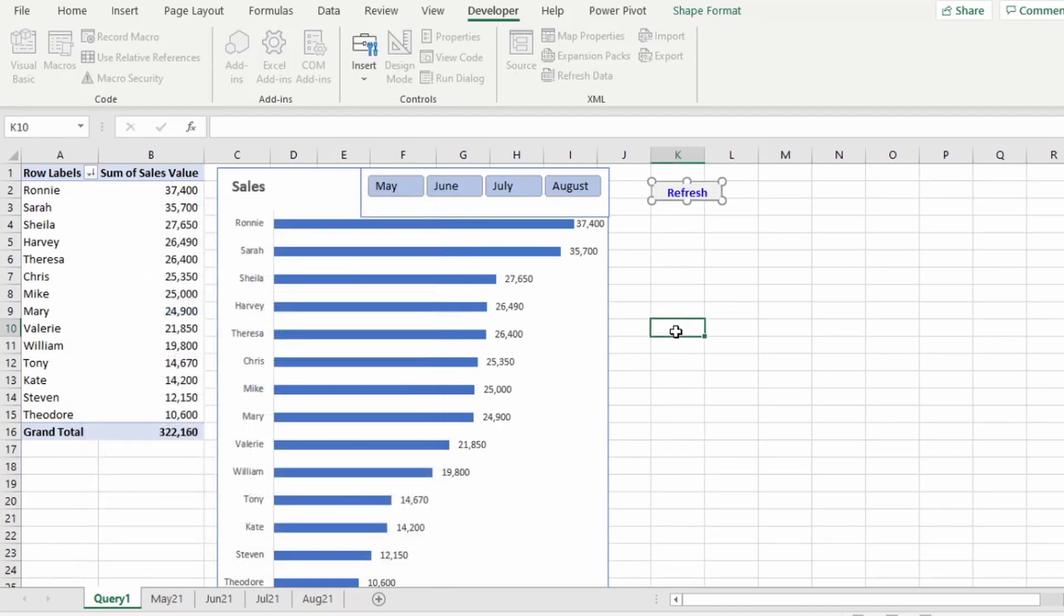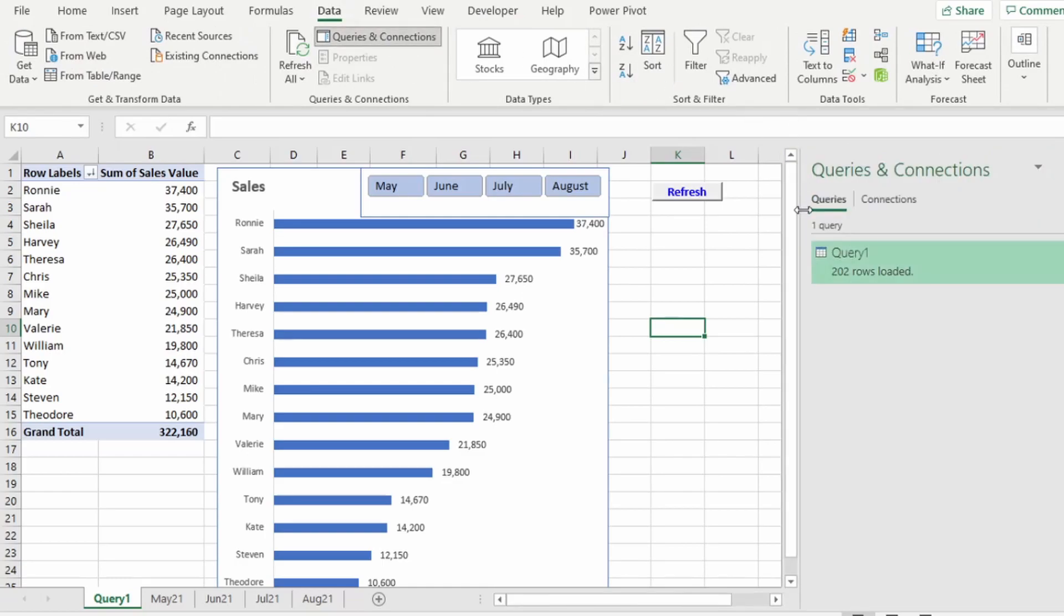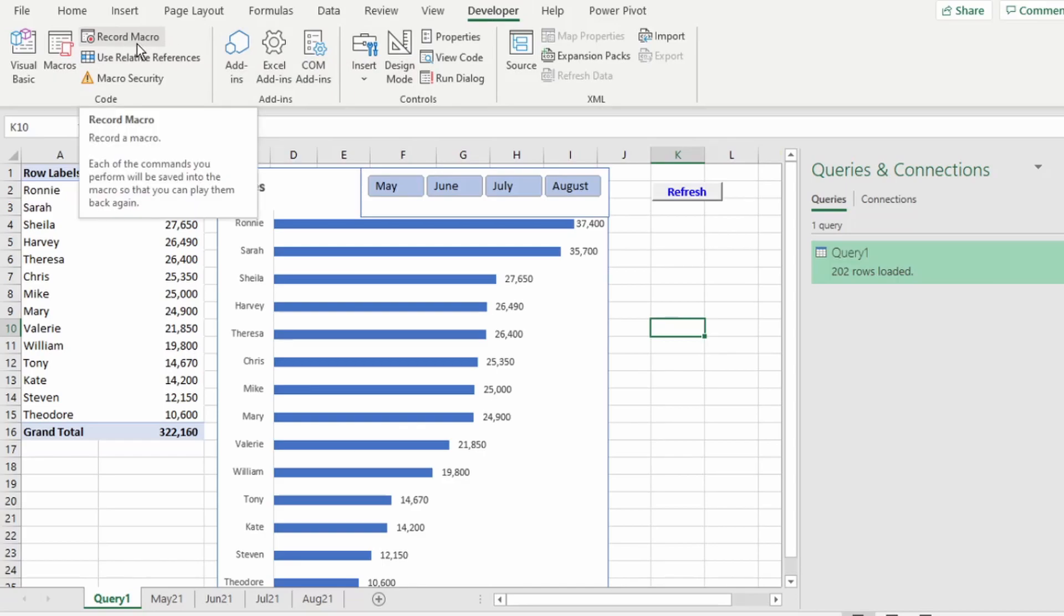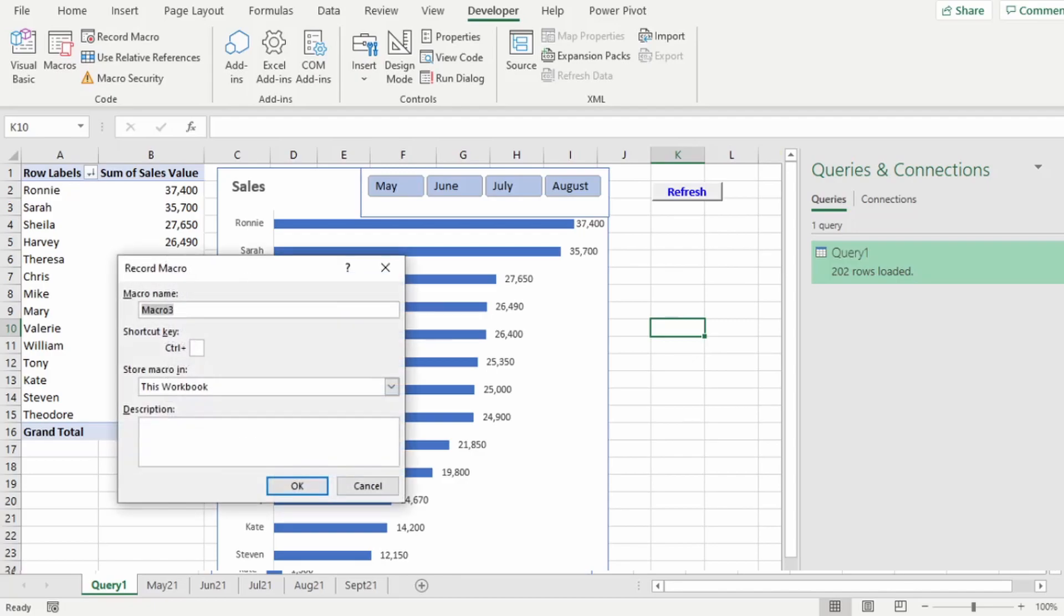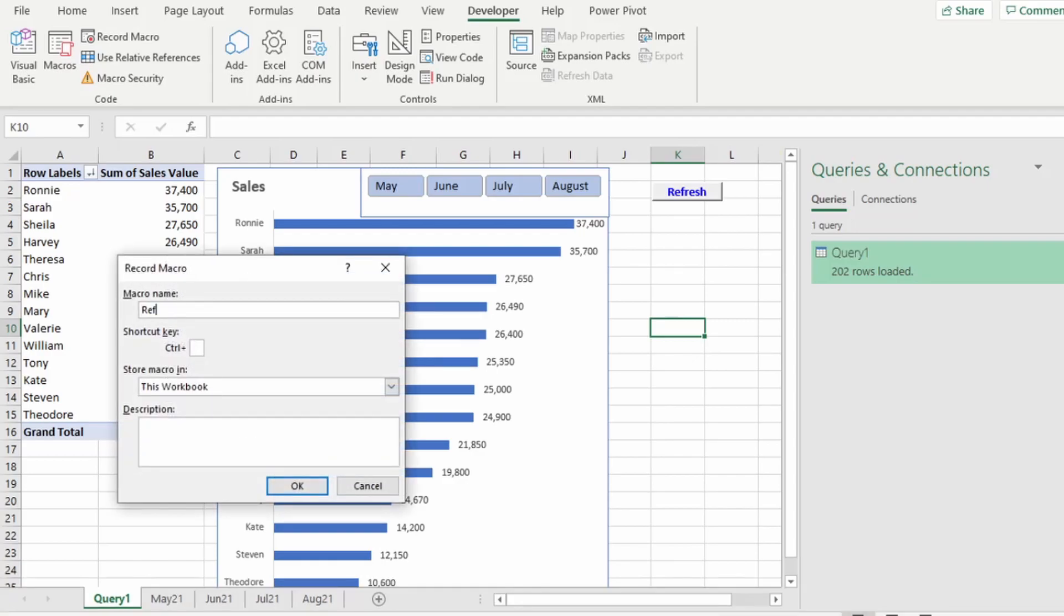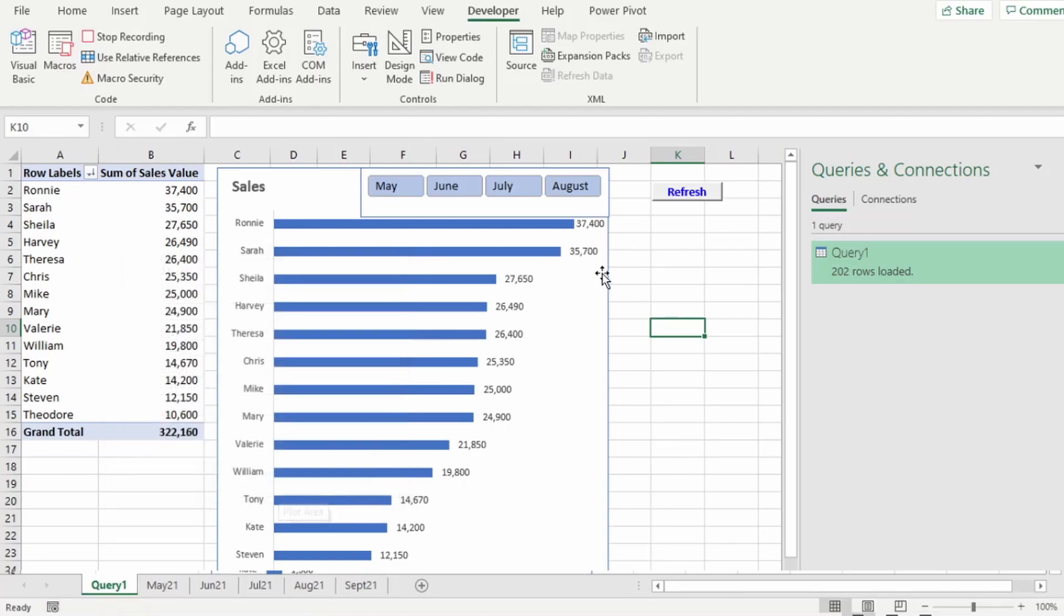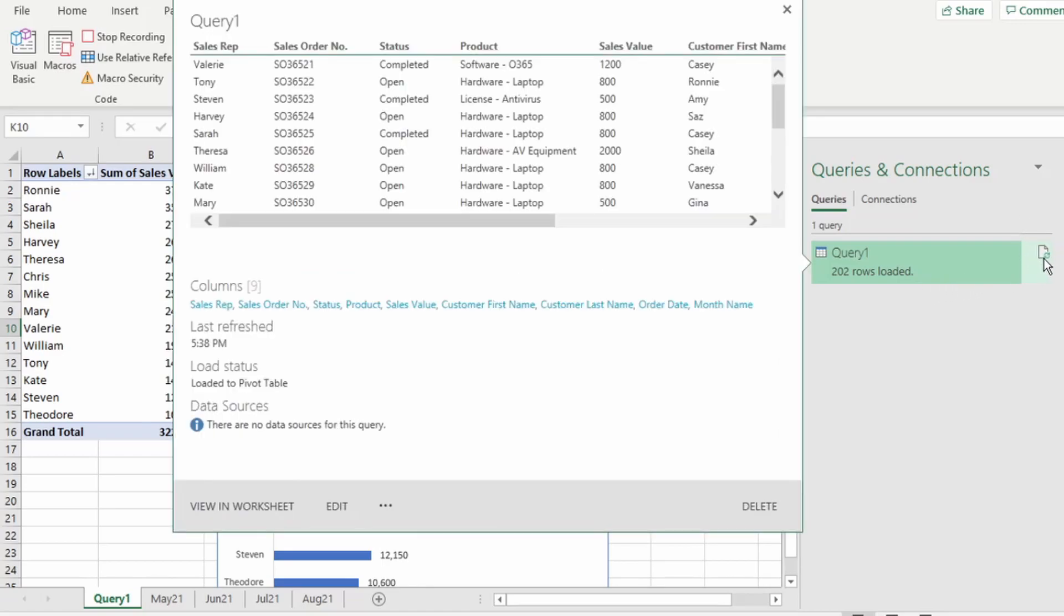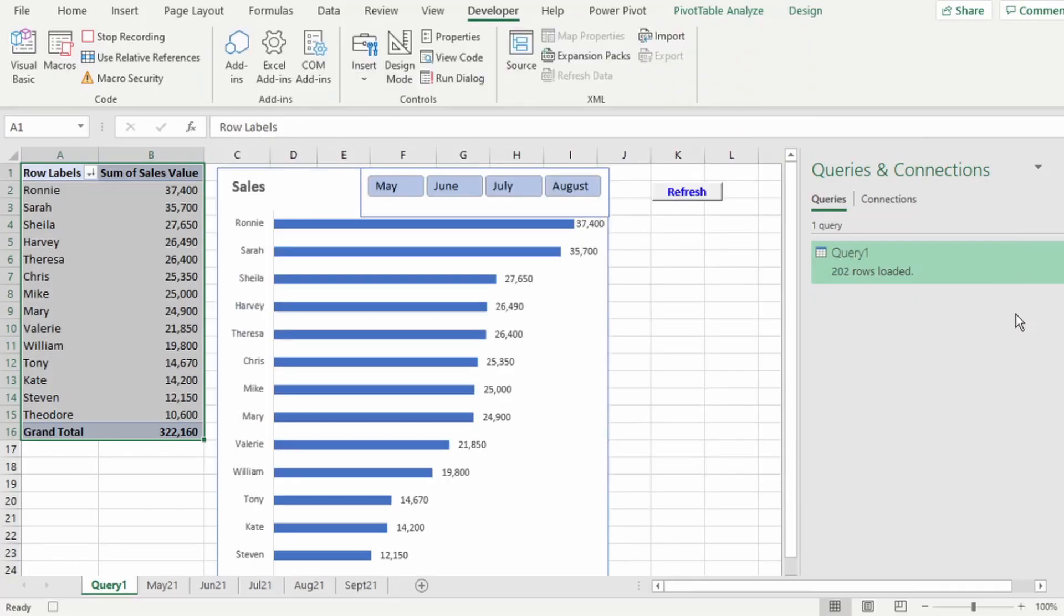Now we're going to record our refresh macro. In the Data tab, click on Queries and Connections so that the Queries and Connections pane appears on the right. Now to record your macro, you can either go back to the Developer tab and click on Record Macro or you can click on this little Record Macro at the bottom left here. I'll name it Refresh All and click on OK and now our macro is recording. On the Queries and Connections pane, let's click on this Refresh icon and now let's stop recording our macro by clicking on the Macro icon on the bottom left again.